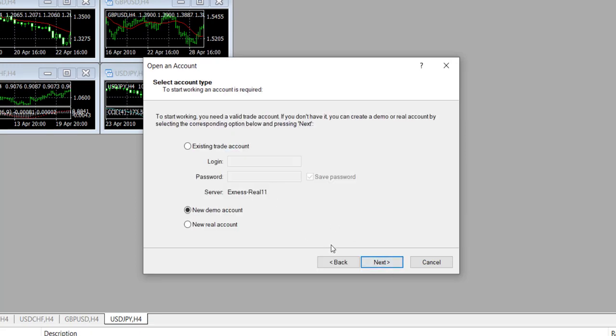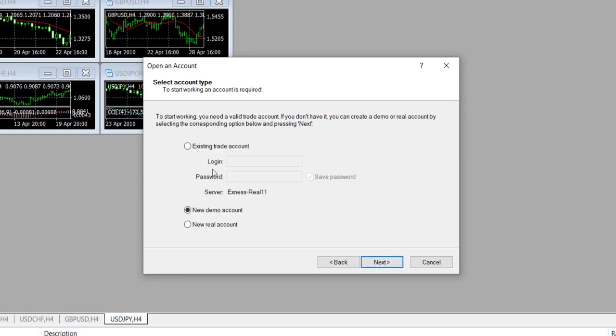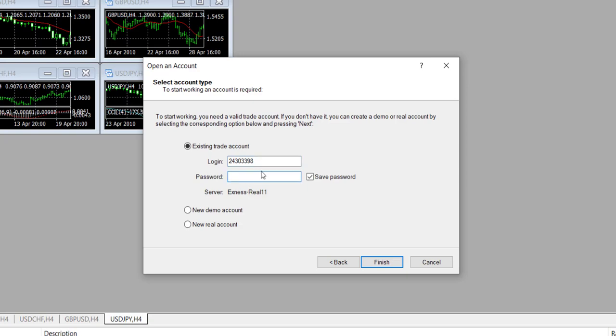I click Next, so back again. Select Exness Real 11, Next, you log into an existing account. There are no spaces, then the password. If you remember, we set up a password when we created the account.